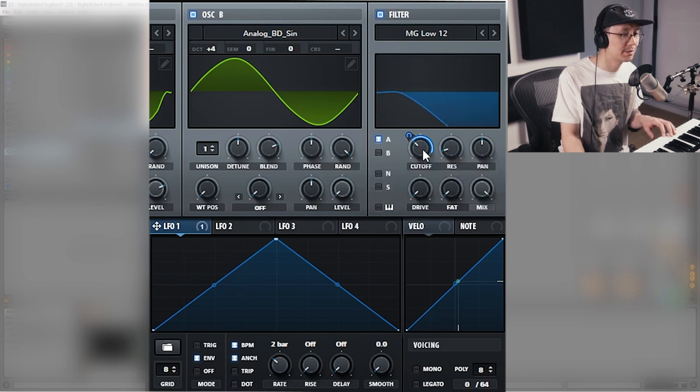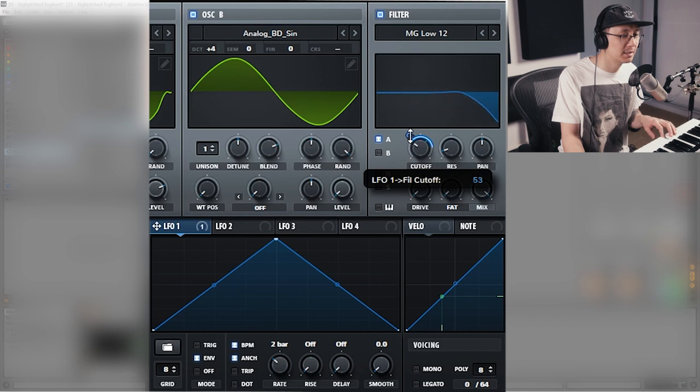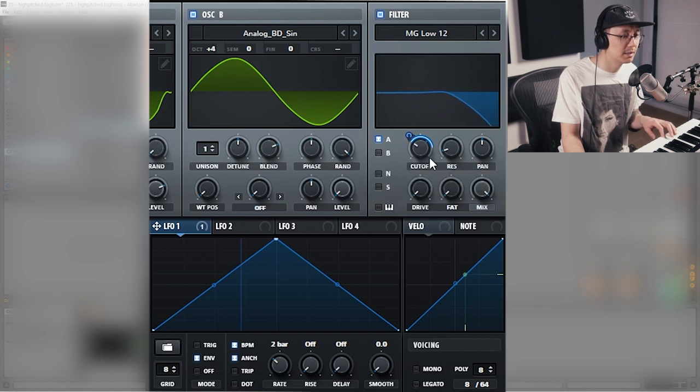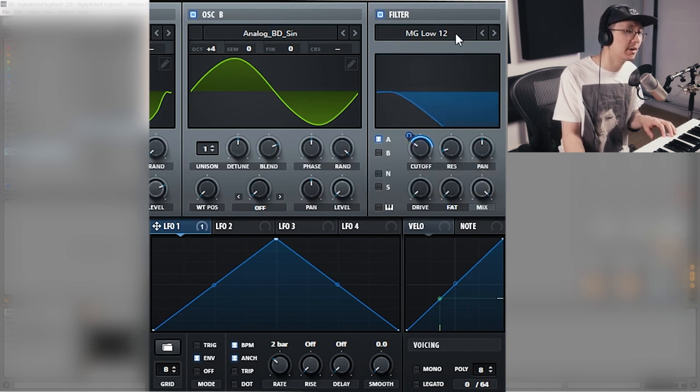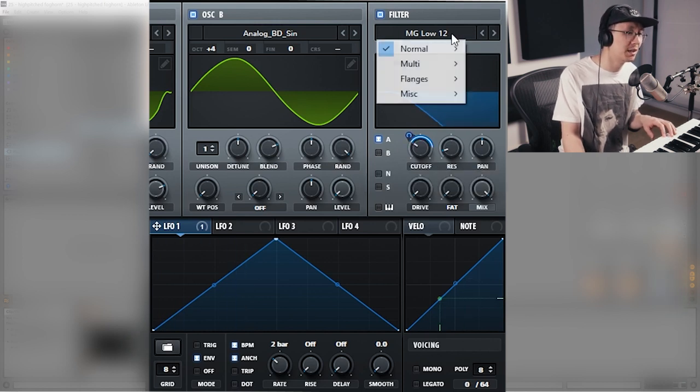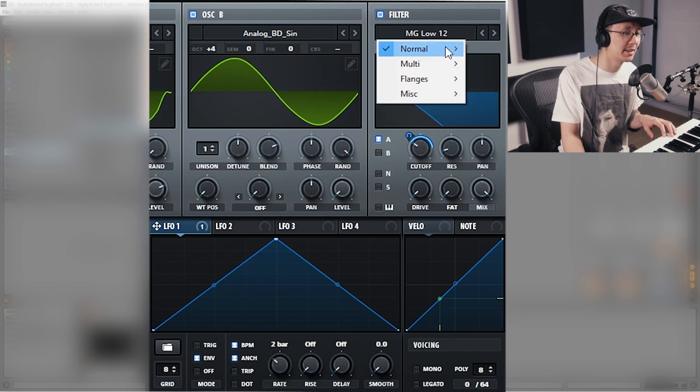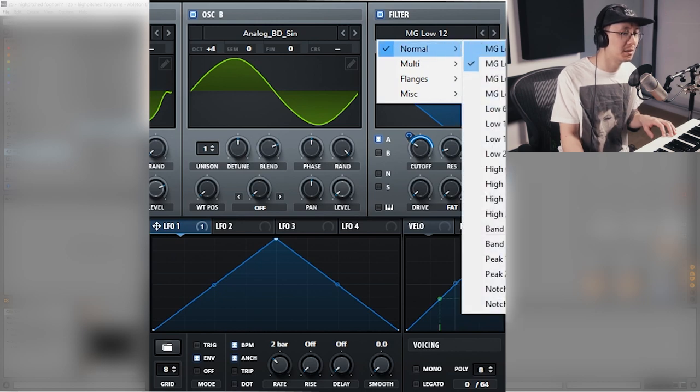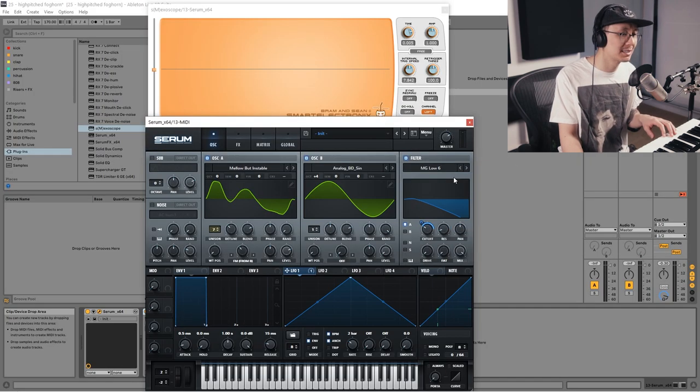Now we're going to adjust the cutoff a bit. I find low pass 12 works well. You can try the other filter modes as well. Low pass 6 sometimes works.